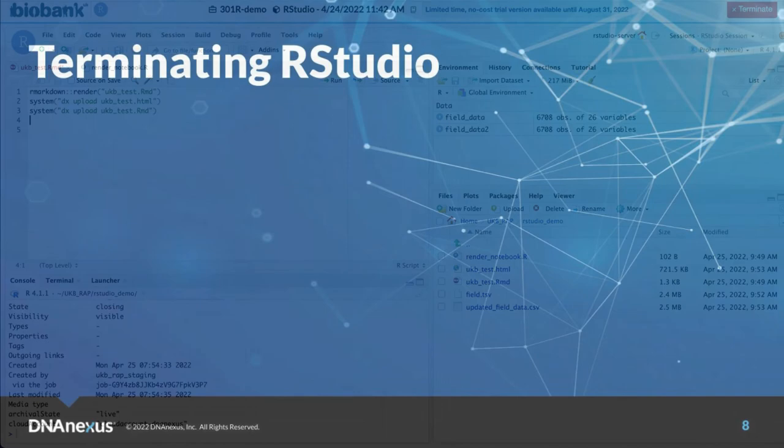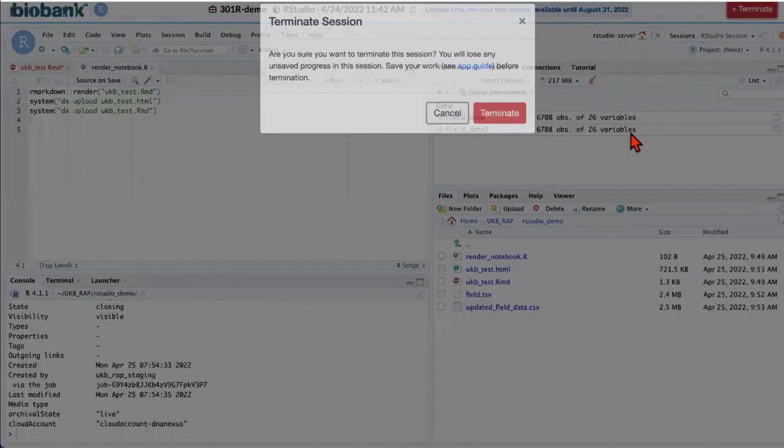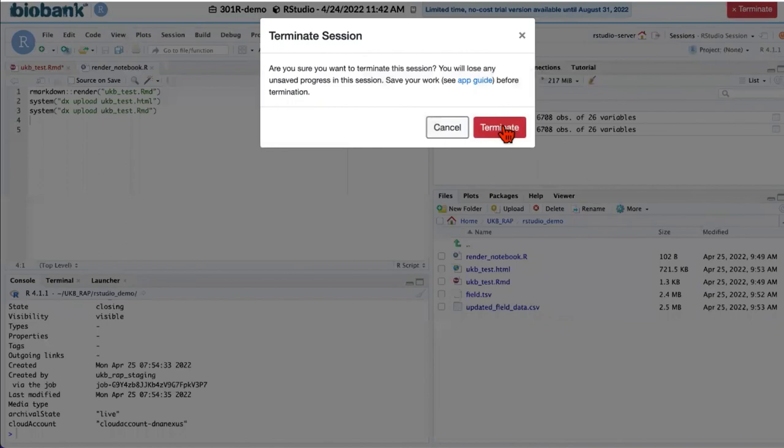Once you're done with your work and you want to terminate R studio workbench, you can click on the terminate button and terminate your R studio workbench session.